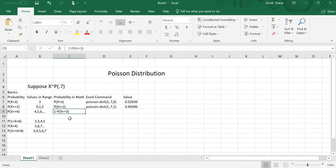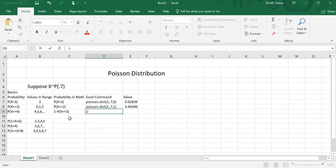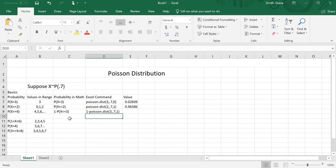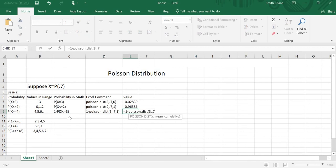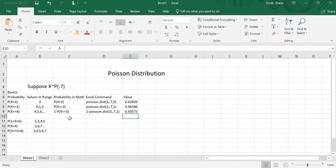In Excel, I'll do it first without the equal sign: 1 minus POISSON.DIST(3, 0.7, 1). My value is 3, my mean is still 0.7, and it's less than or equal to, so I want the 1. Now I'll do it with the equal sign to get the actual number — POISSON.DIST(3, 0.7, 1) — and I get a fairly small number. That makes sense, because the probability of getting 0, 1, or 2 was very high, so getting 4, 5, 6, or more is very low.